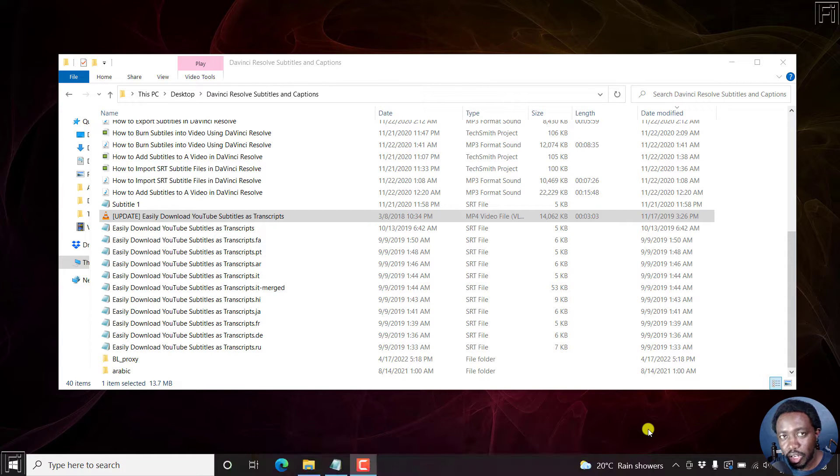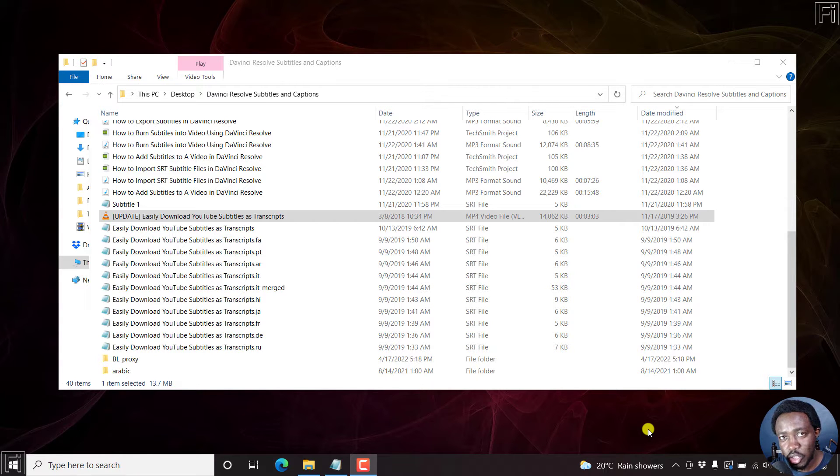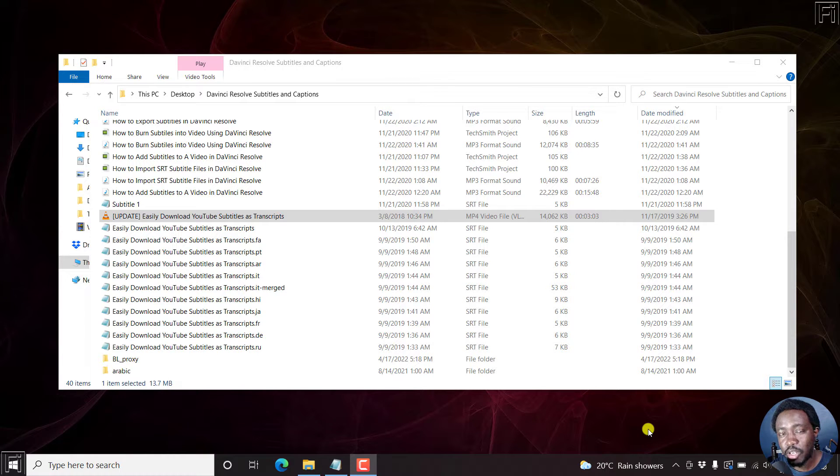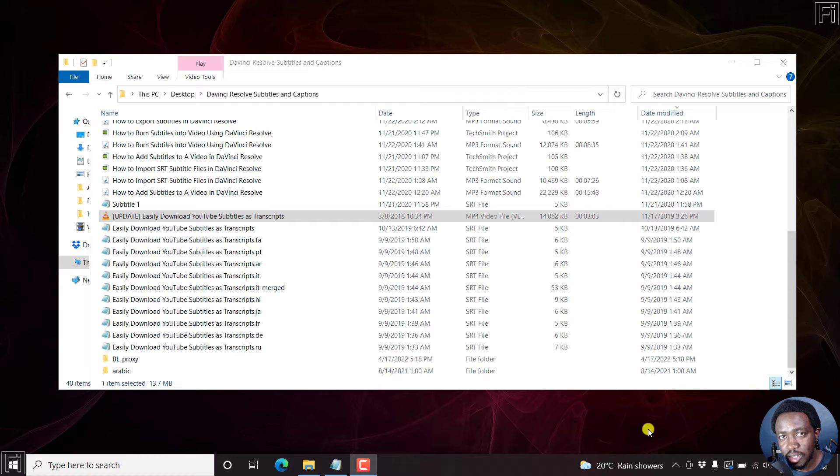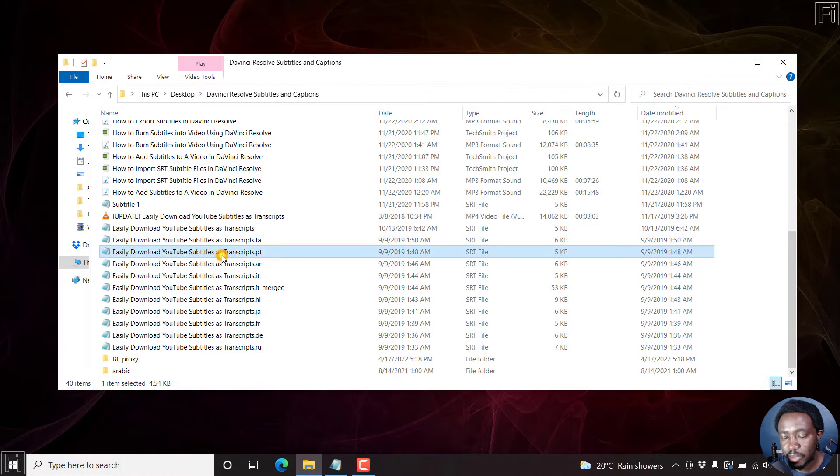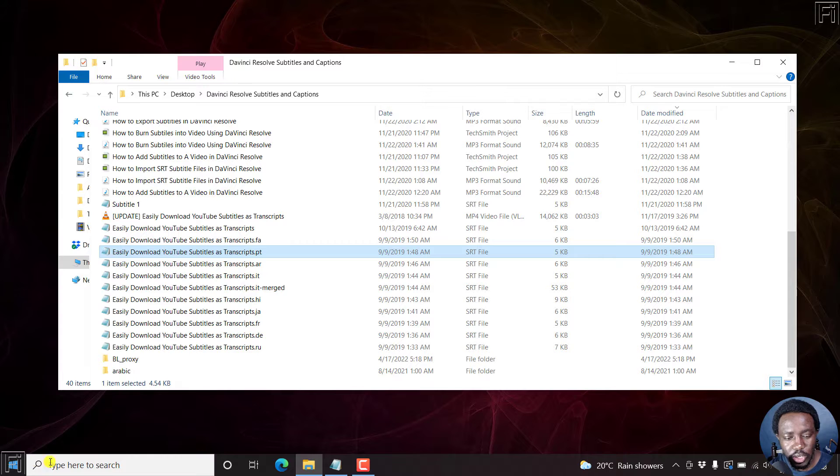So you need a couple of things. You need VSDC Free Video Editor, and this unfortunately is only available on Windows. Number two, you need your video and the subtitle file that you want to add, that is the SRT subtitle file. So I have my video and I have my subtitle files, and I also have VSDC Free Video Editor downloaded and installed.